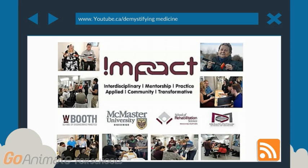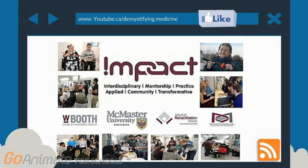This video was intended for students enrolled in the Impact Project at McMaster University, Canada. Please do not forget to like the video and subscribe to our page under the Demystifying Medical Series. Thank you!